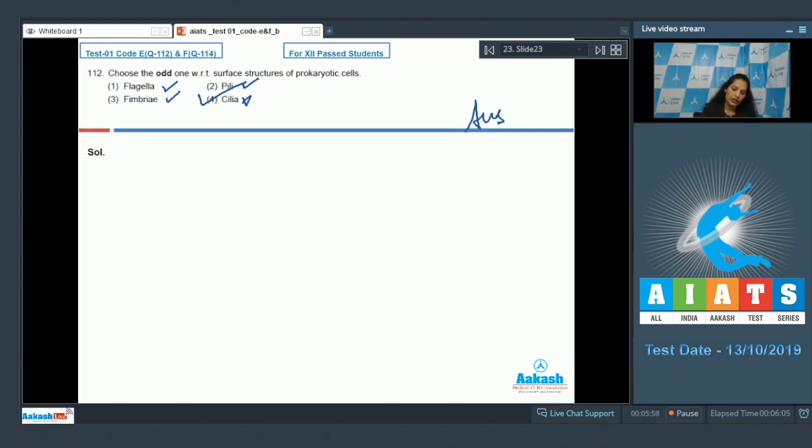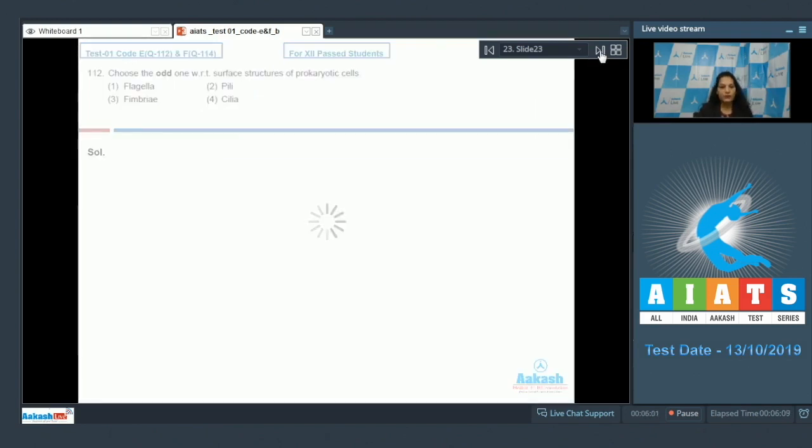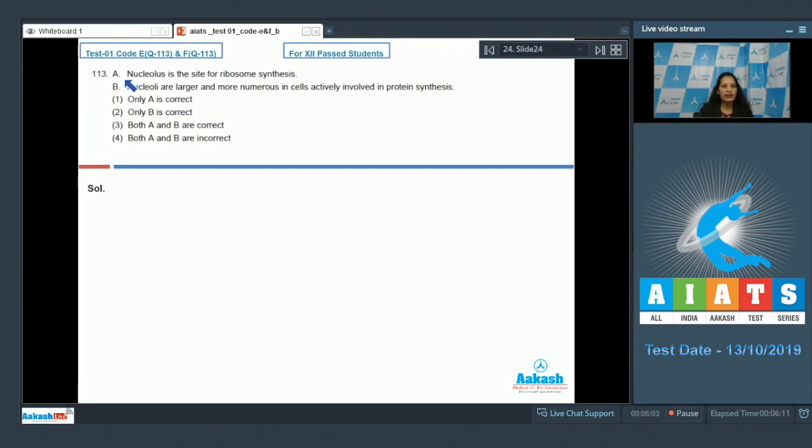Cilia — no, cilia are not found in prokaryotes and these are not surface structures of prokaryotes. So the correct option for this question is option number four.